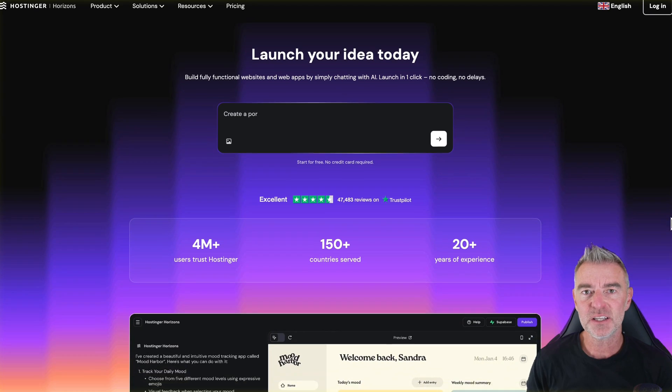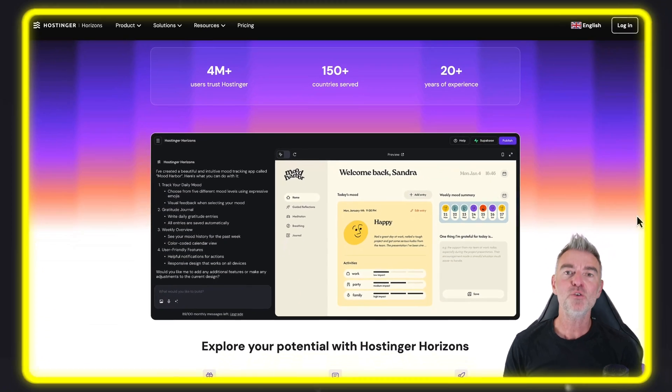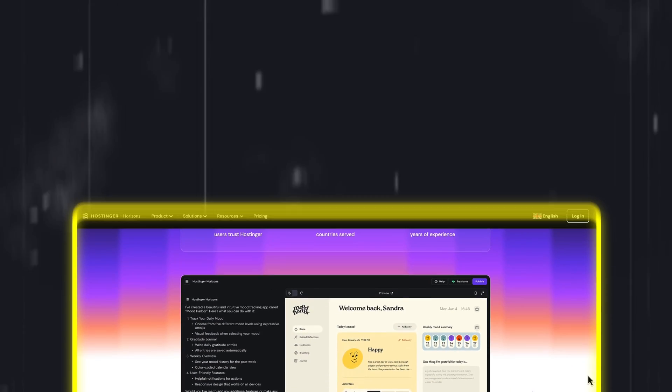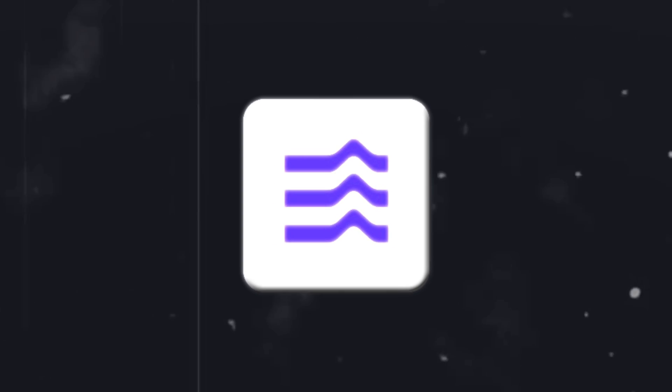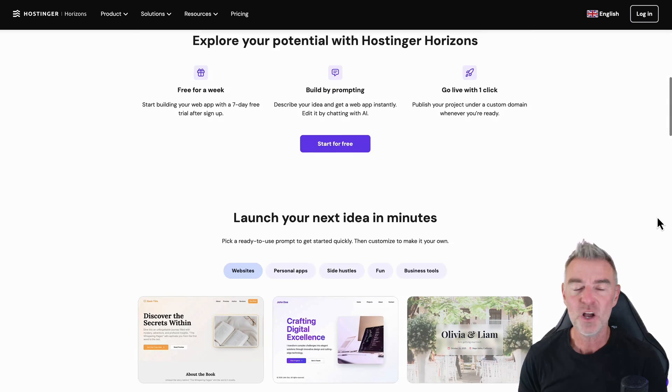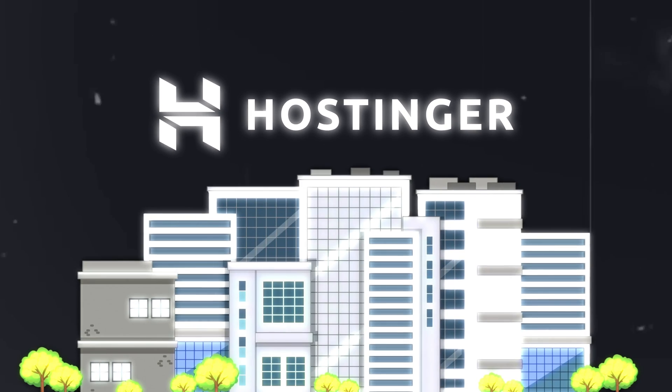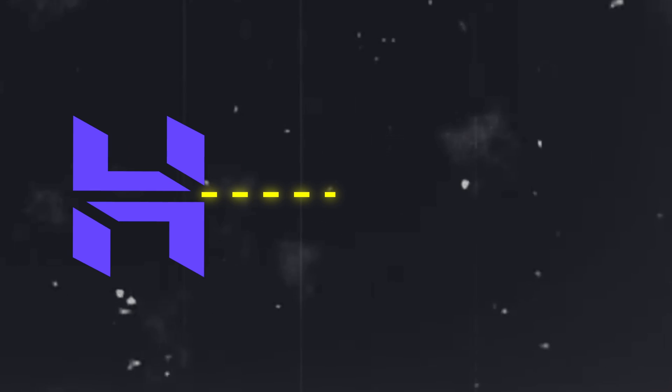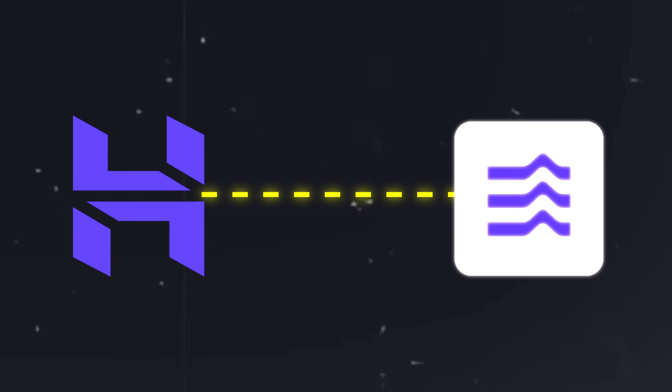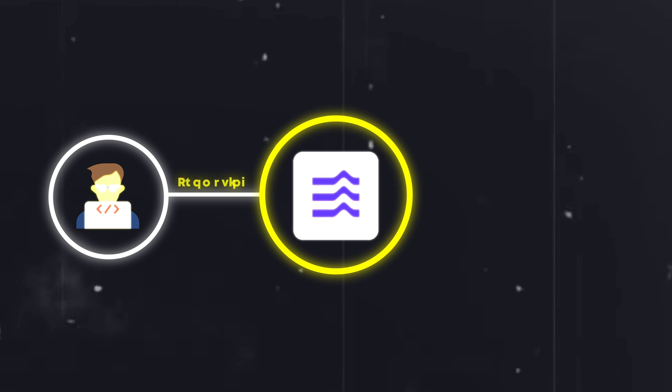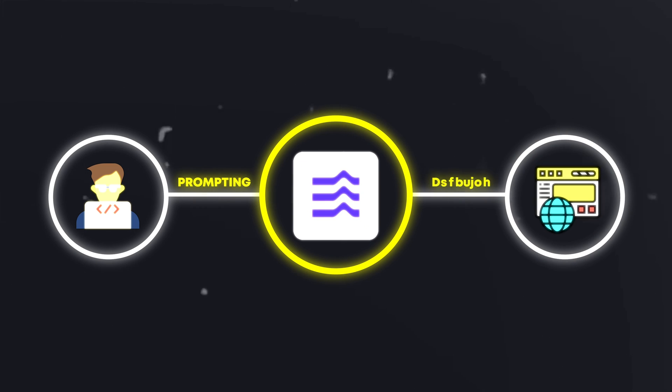Today I'm going to be building my own web app with the help of Hostinger Horizons. Now Hostinger, if you don't know them, they're a very well-known 20-year established hosting company who have now built this Horizons software that works on top of that to help people who cannot code create their own web apps like me.